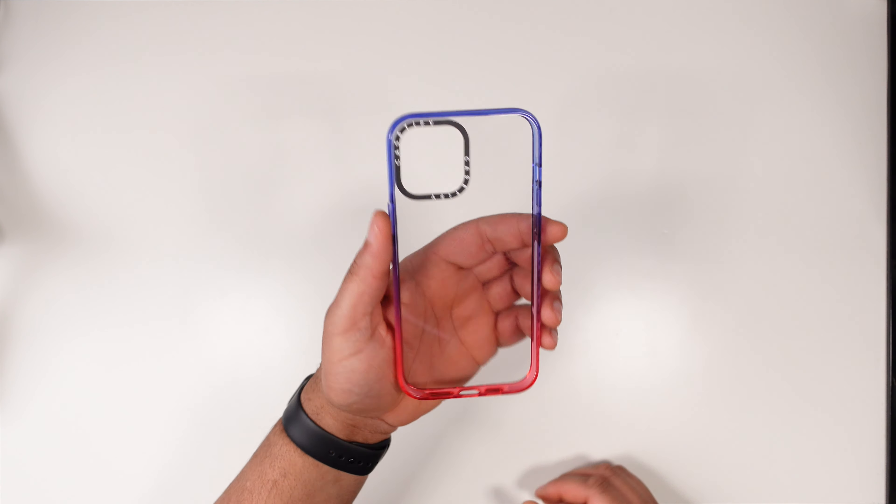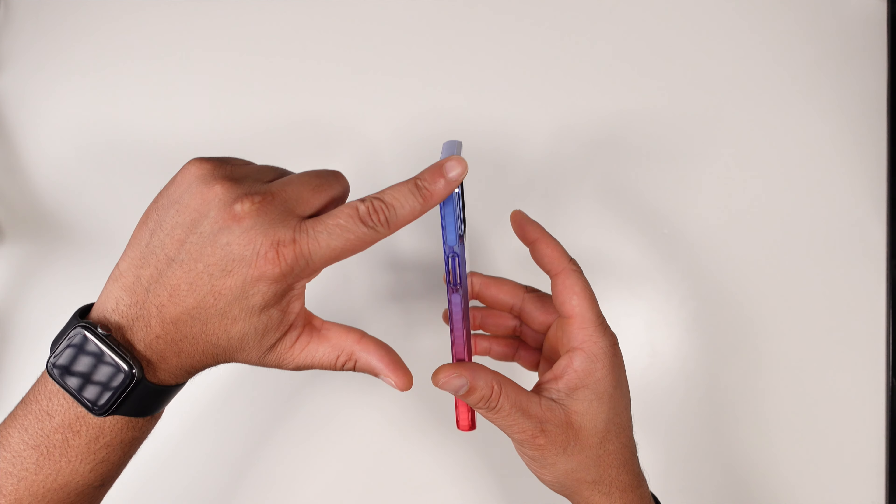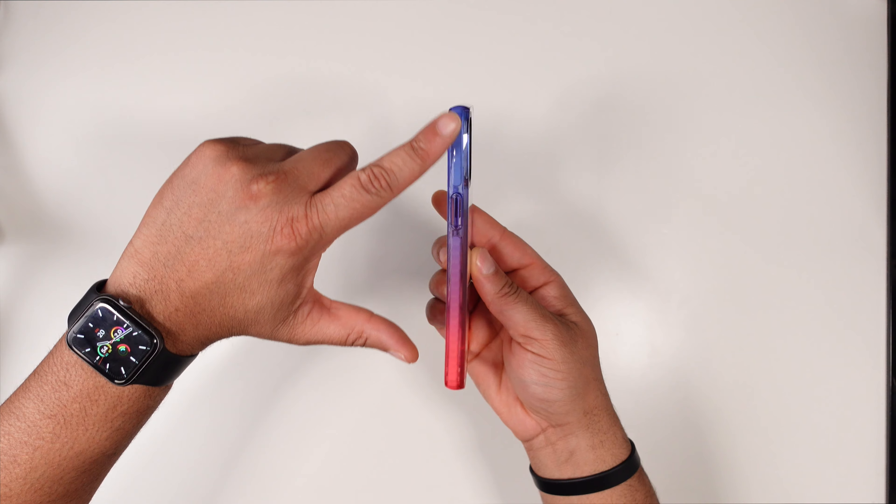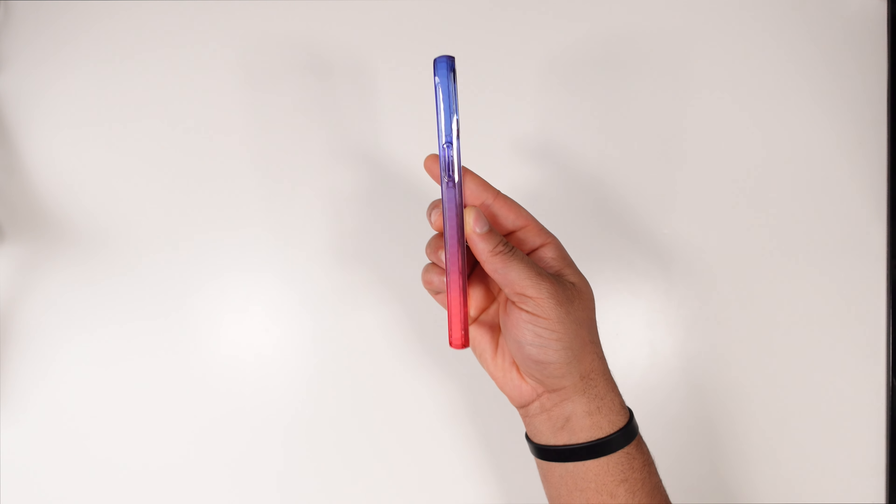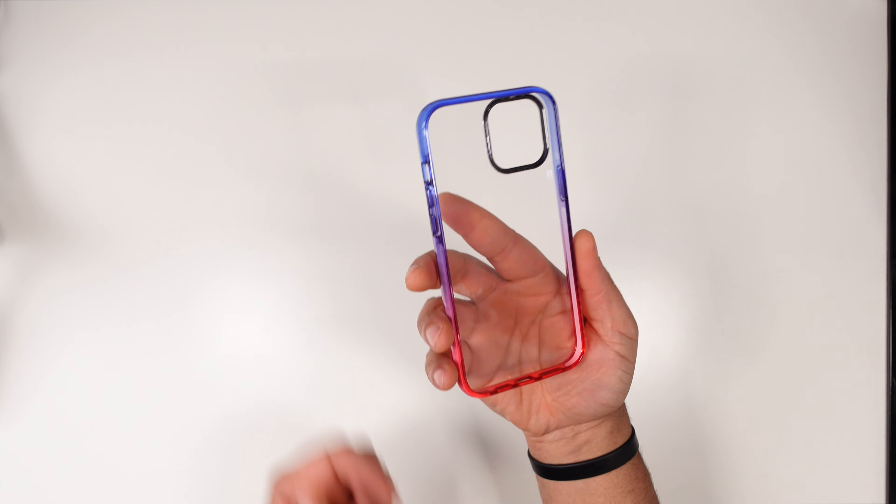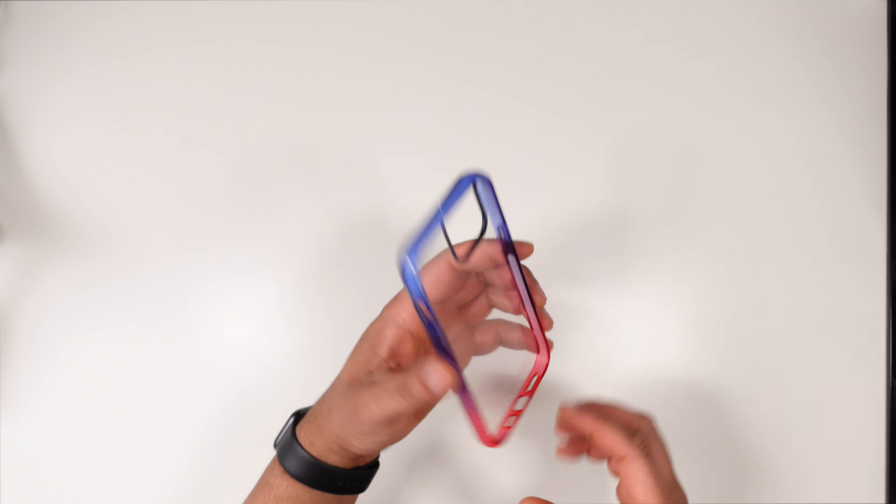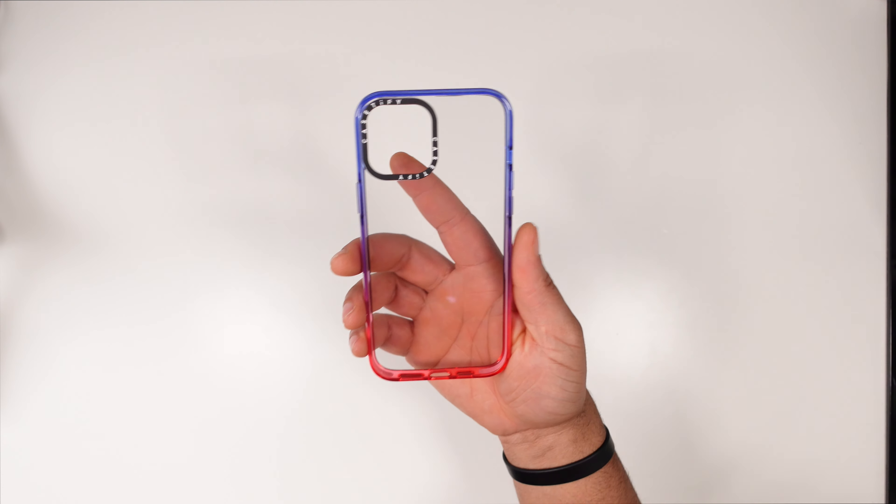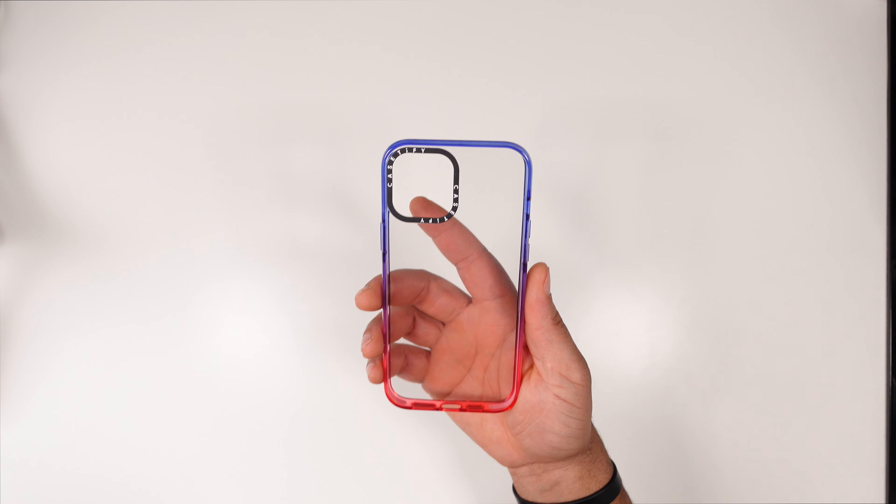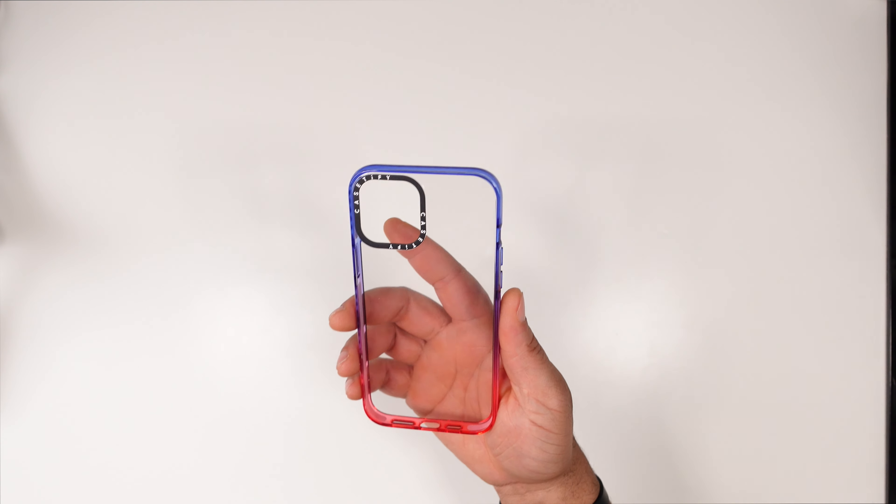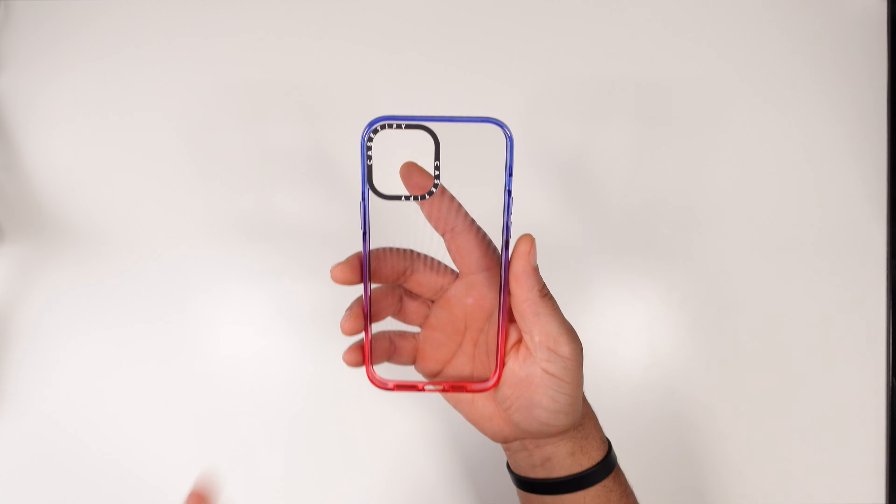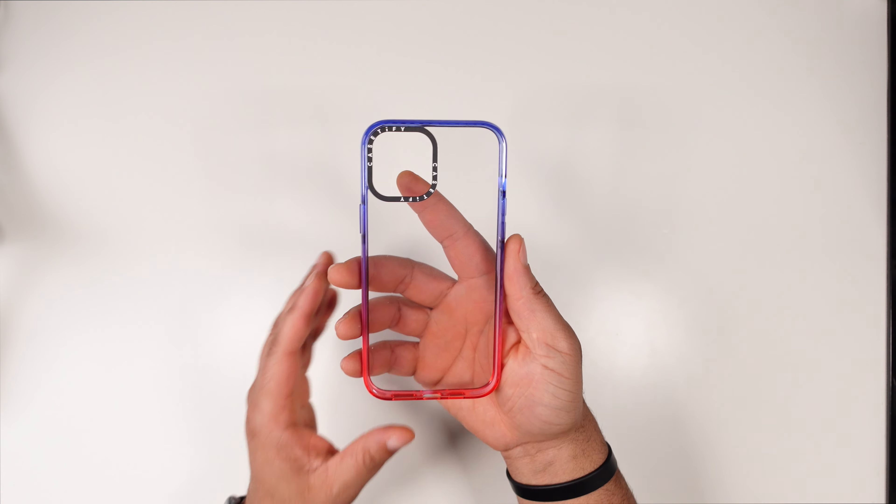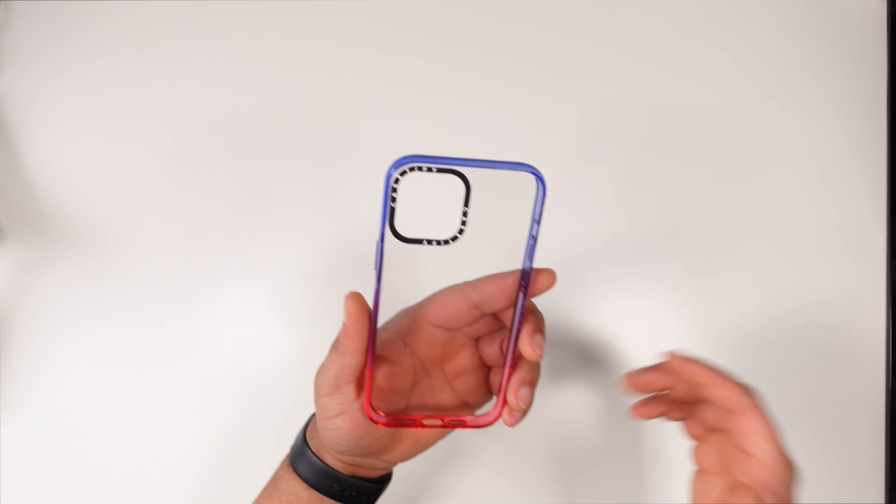Let's go ahead and get it out, this is their Impact Case. The one they sent me has like a blue going into a purplish pinkish gradient, so that's a dope little colorway. This is a clear version, I'm pretty sure they offer some that have designs on the back. They're very customizable over there on Caseify.